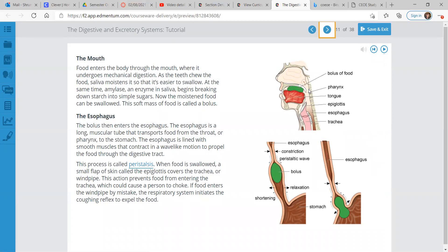At the same time, amylase, an enzyme in your saliva, begins breaking down starch into simple sugars. The moistened food can be swallowed, and the soft mass of food is called a bolus. See here, bolus of food, that green loaf. And then we're going to watch it go through your entire body.